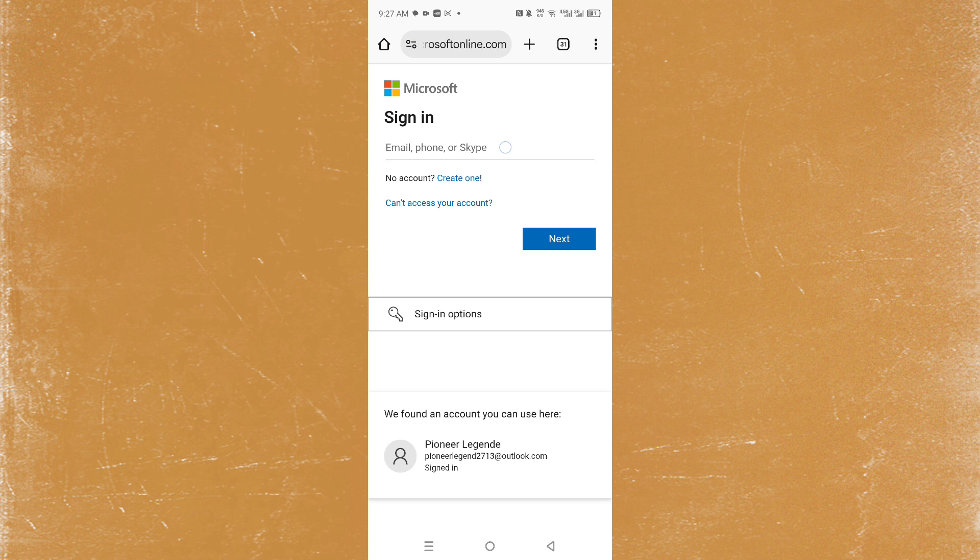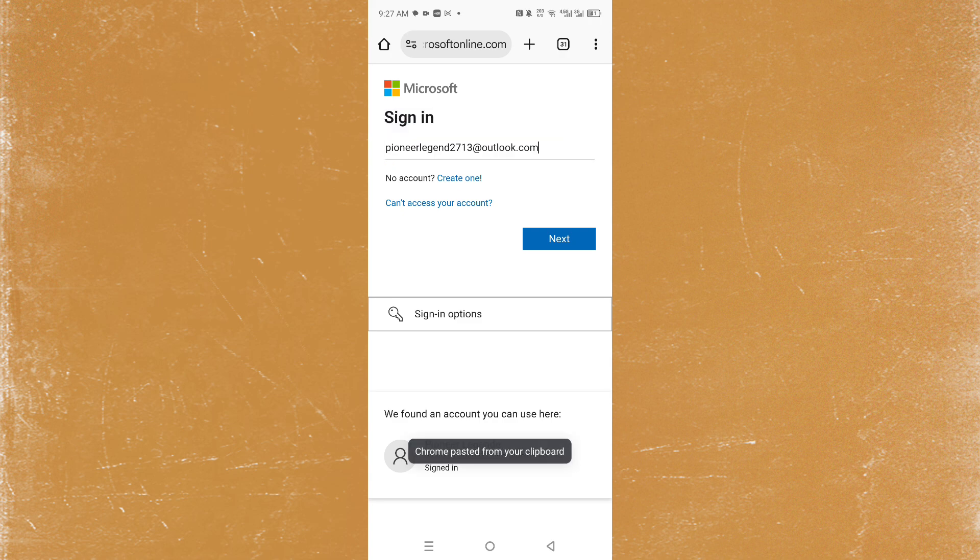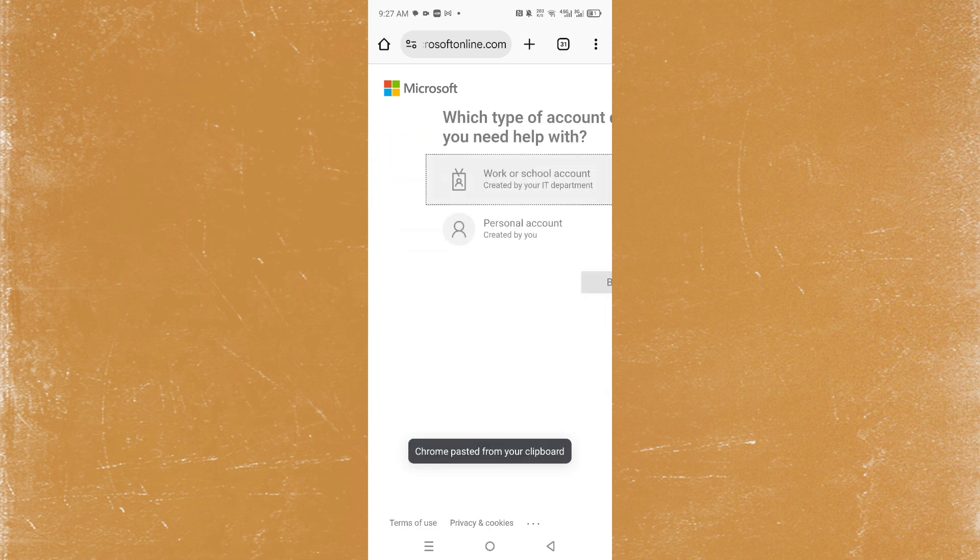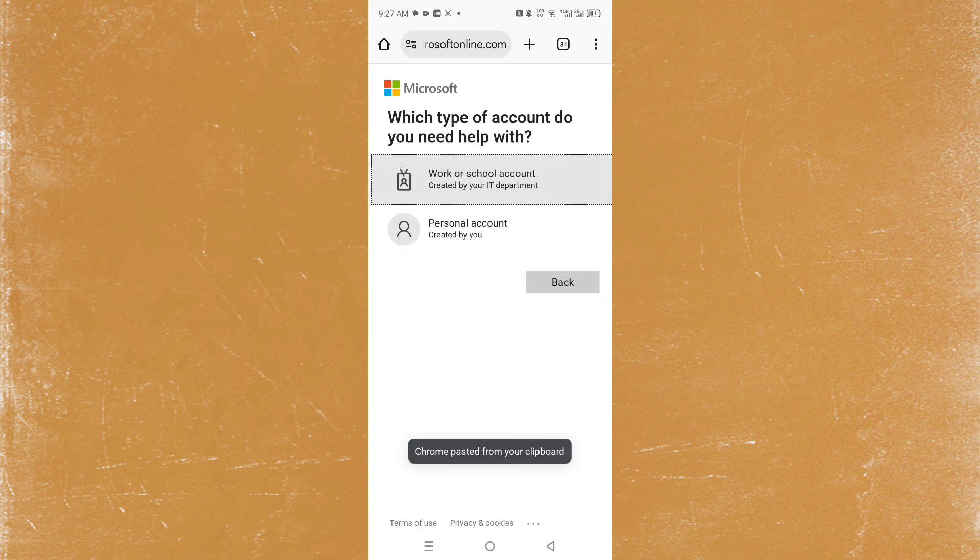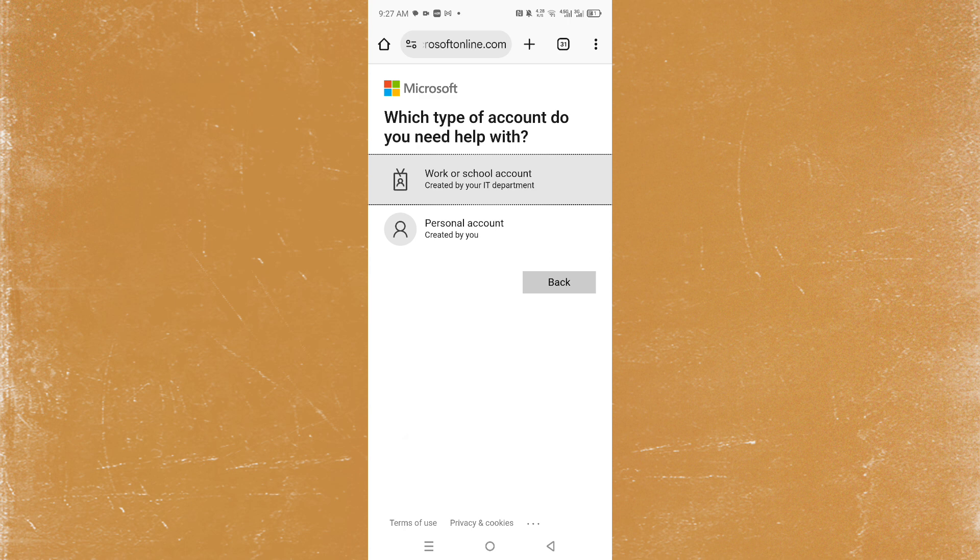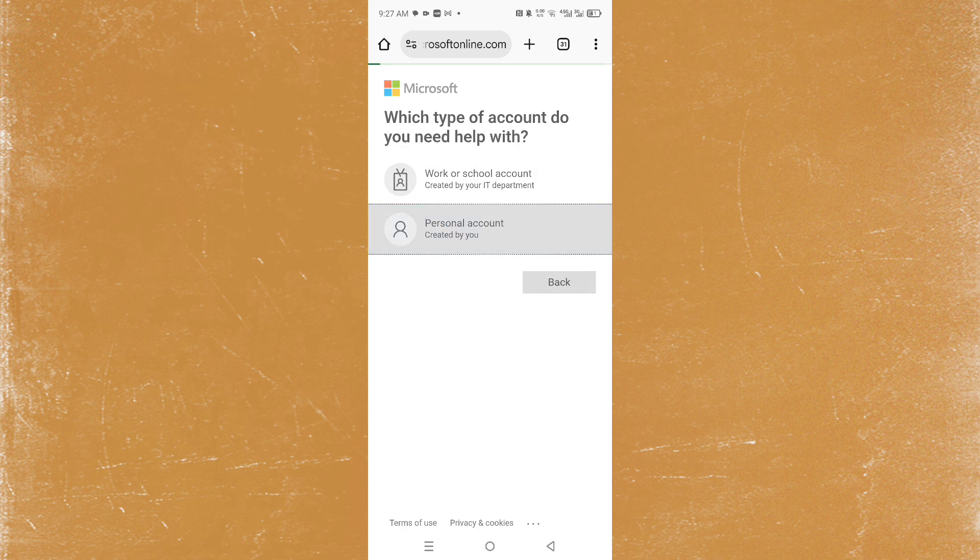Then just say can't access your account. We'll ask you which type of account you need help with. If it's a work or school account you can choose that, if it's a personal one choose that one.